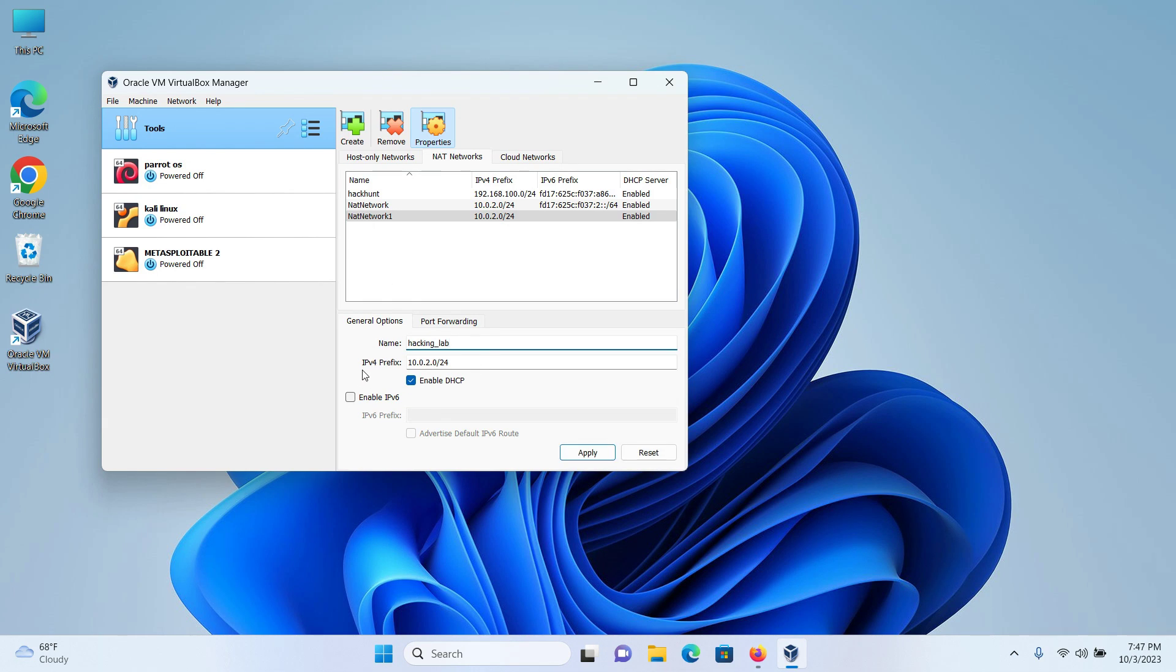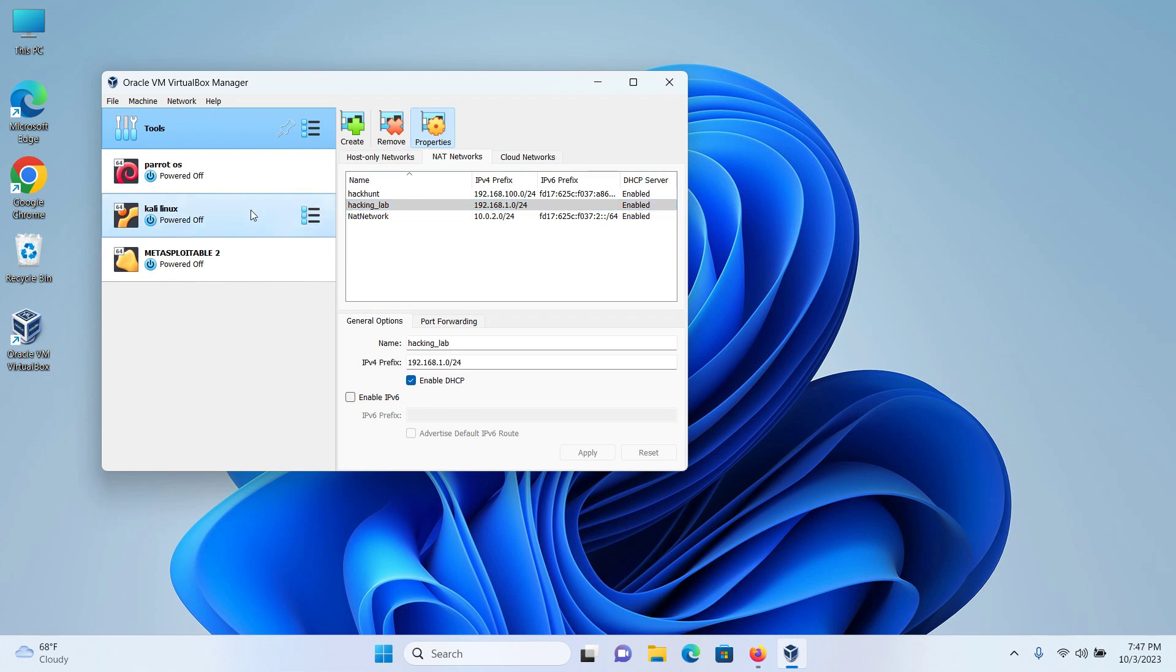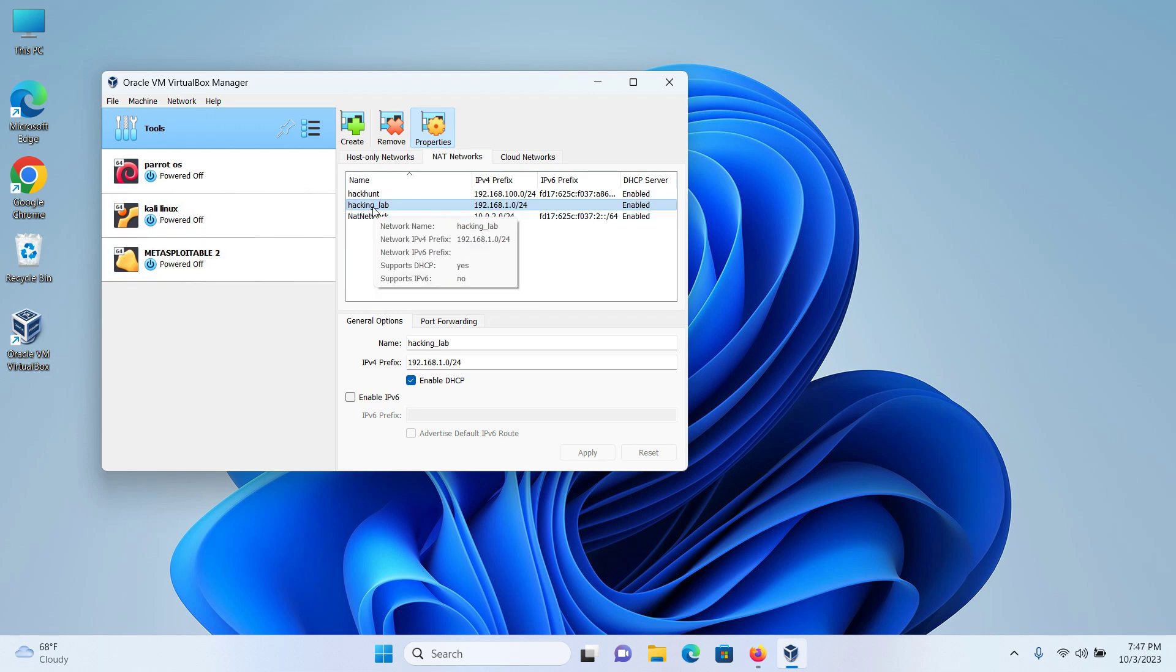And the IPv4 prefix, I will change it to 192.168.1.0 forward slash 24. I will keep the enable DHCP as check mark and click on apply and my network has been created. Now I have to connect Kali Linux and Metasploitable 2 to this hacking lab network.